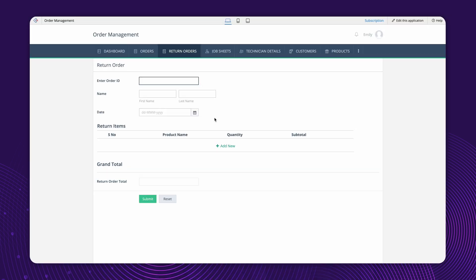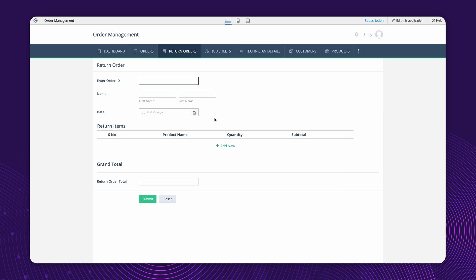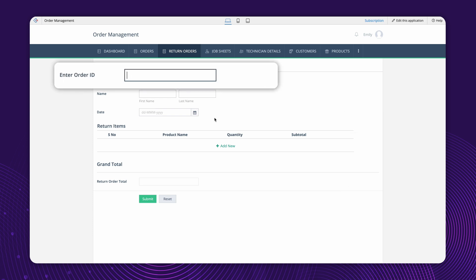Let's proceed with the configuration to achieve this requirement. We need to write logic to populate the subform fields of the Return Order form. This will involve fetching the items ordered when an order ID is entered.